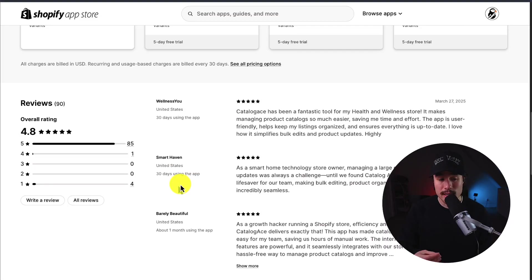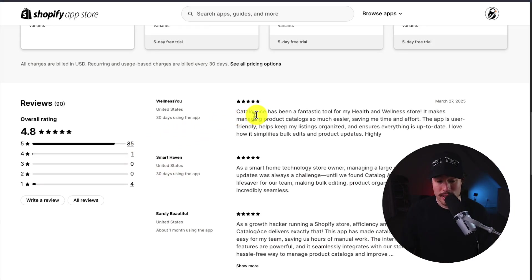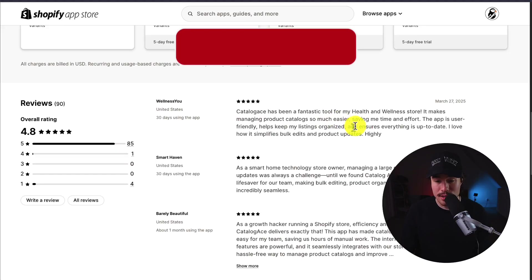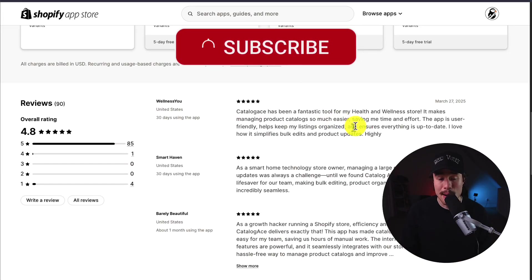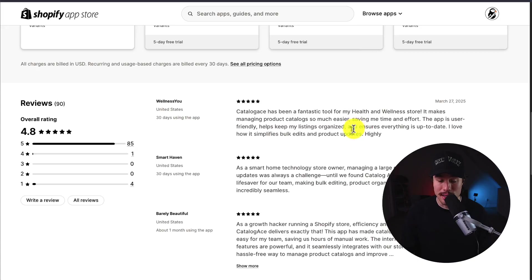In terms of reviews, sitting at an excellent 4.8 stars, with 85 5-star reviews. According to one of these latest reviews here, this merchant says it's been a fantastic tool for their health and wellness store. It makes managing product catalogs so much easier, saving them time and effort. The app is super user-friendly, helping them keep their listings organized.